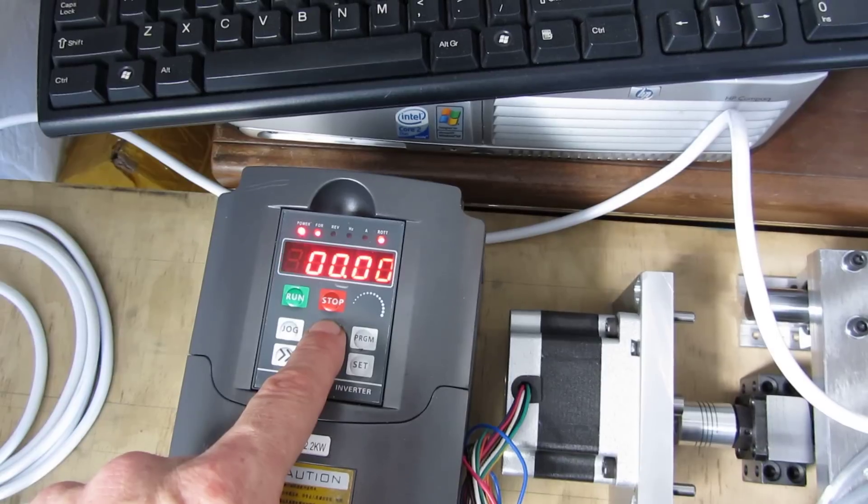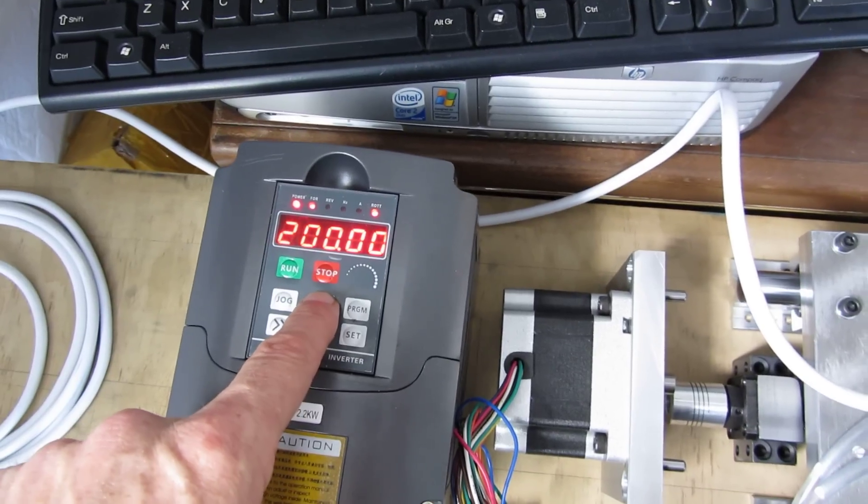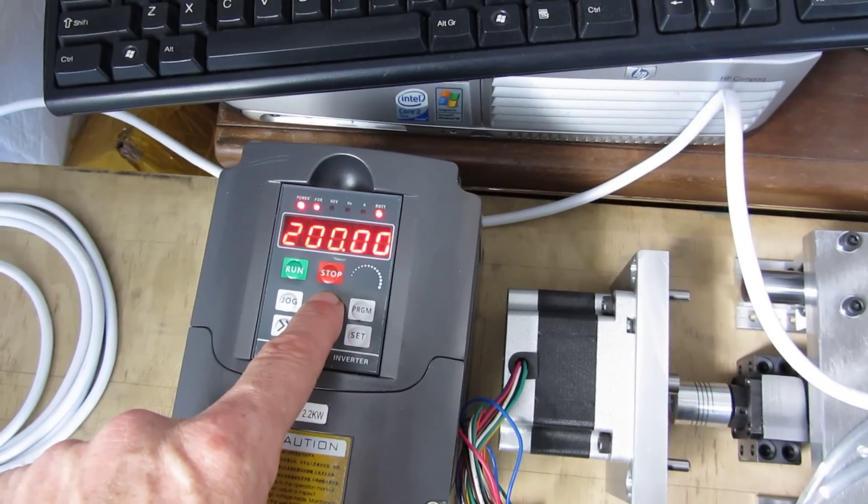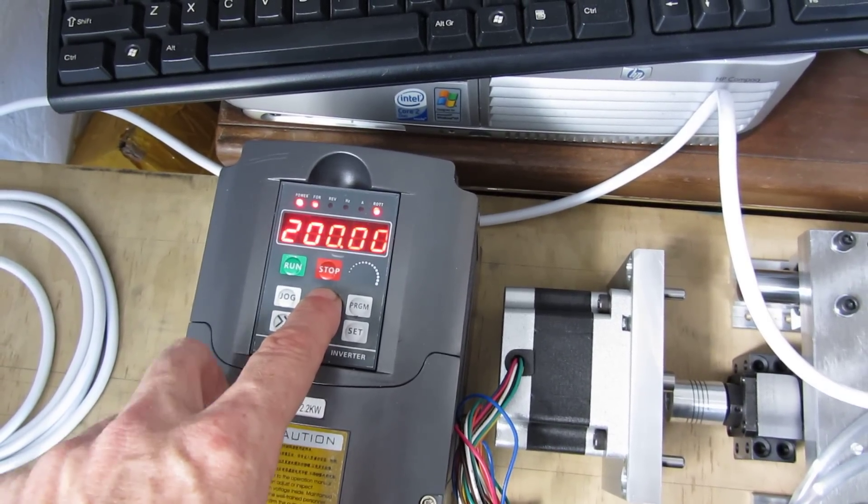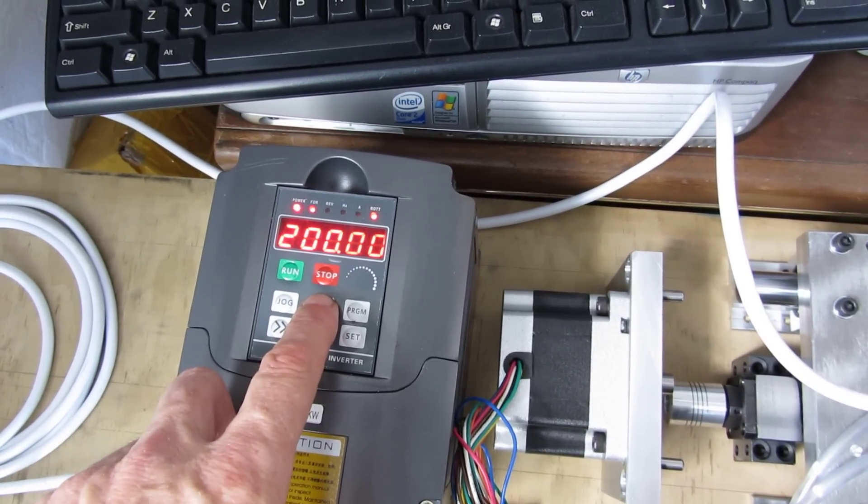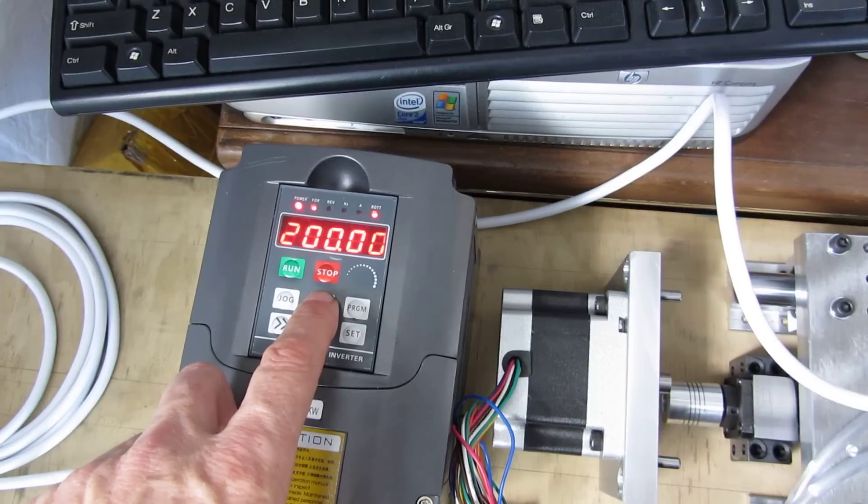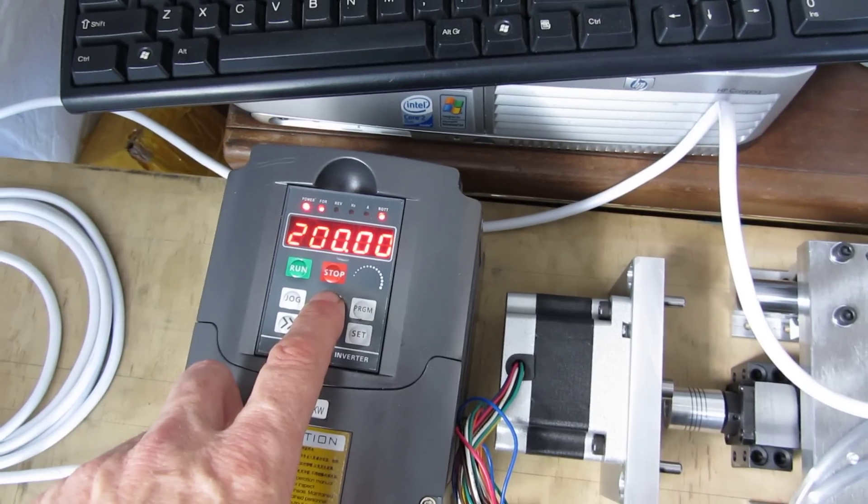That should be 12. That should pop up on screen shortly.